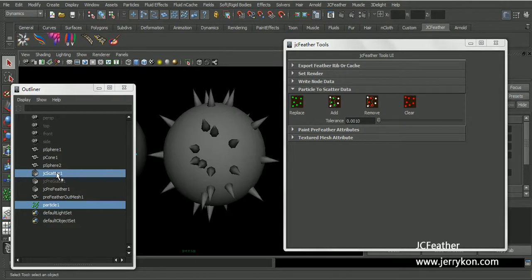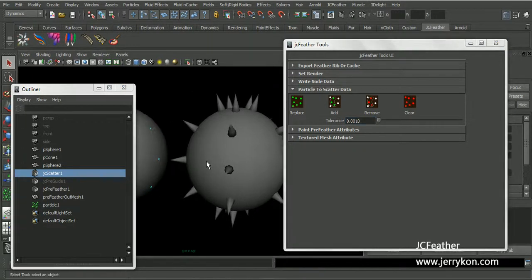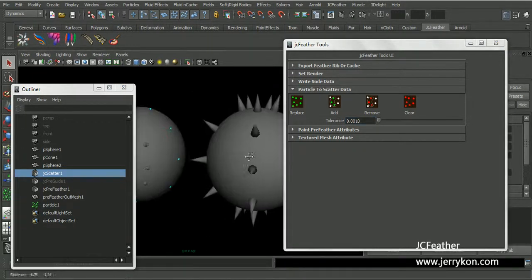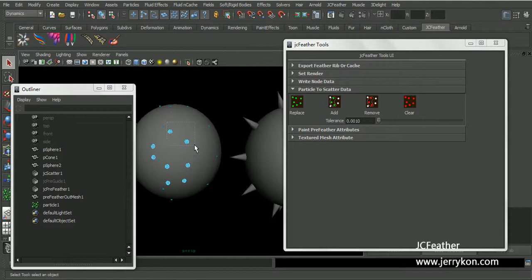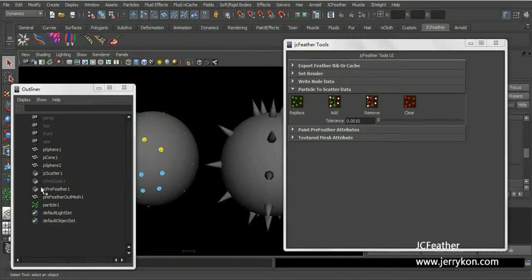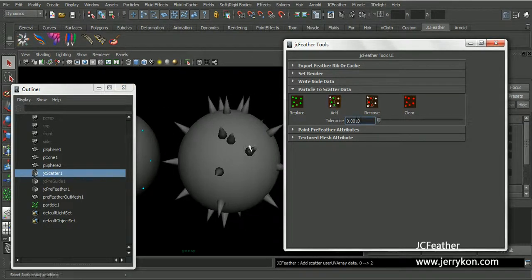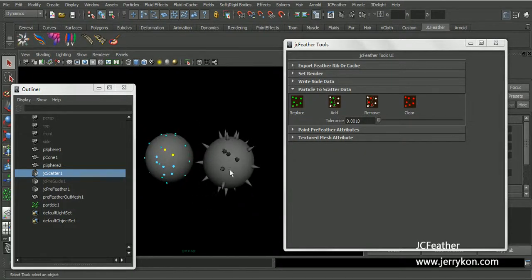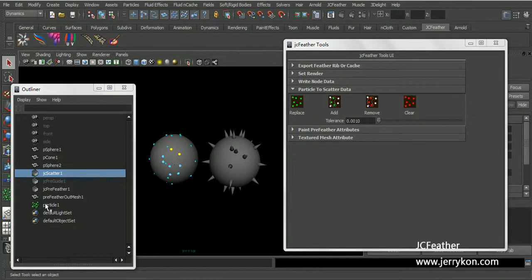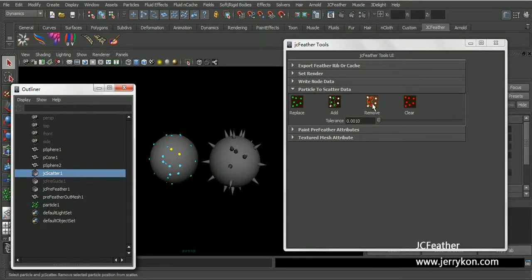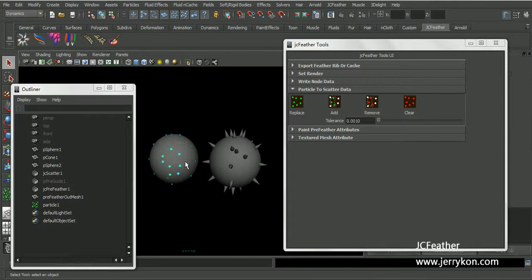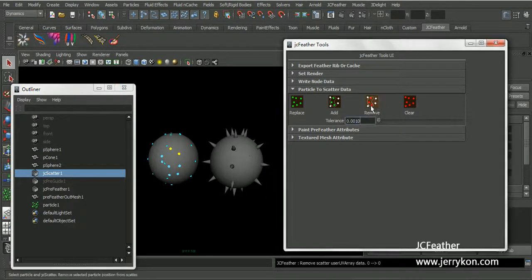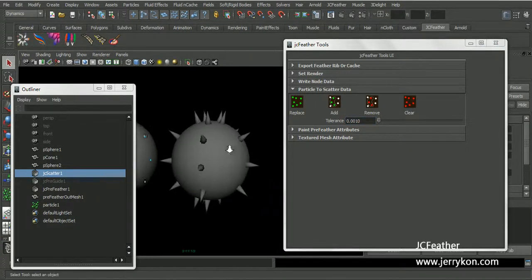And I can also select jcscatter clear. We now have no coins. And I can also select particle components, these two points and jcscatter, just click add to add those points to the jcscatter. And you can select and then remove those two points. Just remove the two coins.